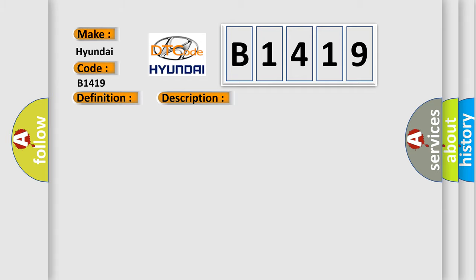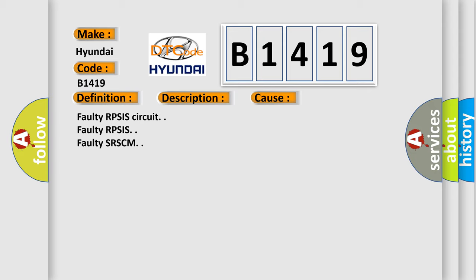This diagnostic error occurs most often in these cases: Faulty RPSIS circuit, Faulty RPSIS, Faulty SRSCM.